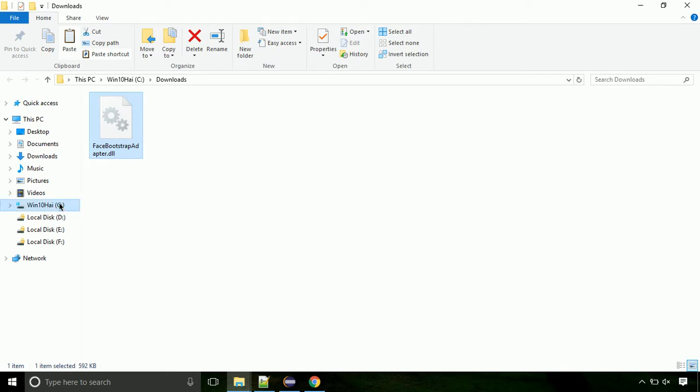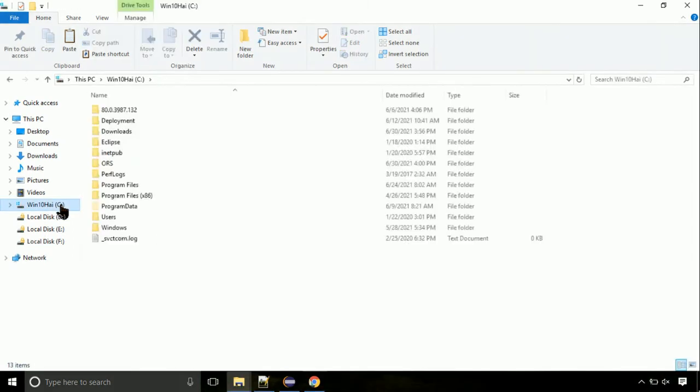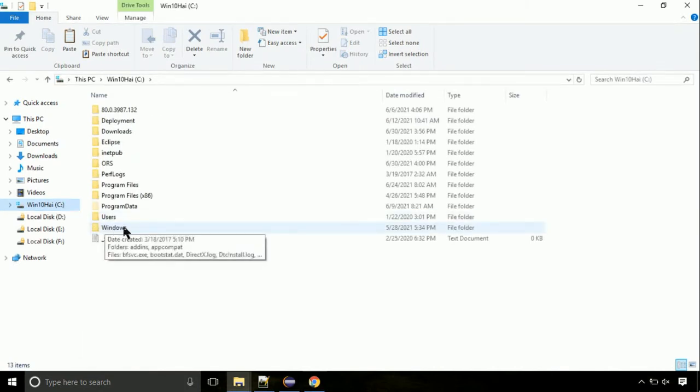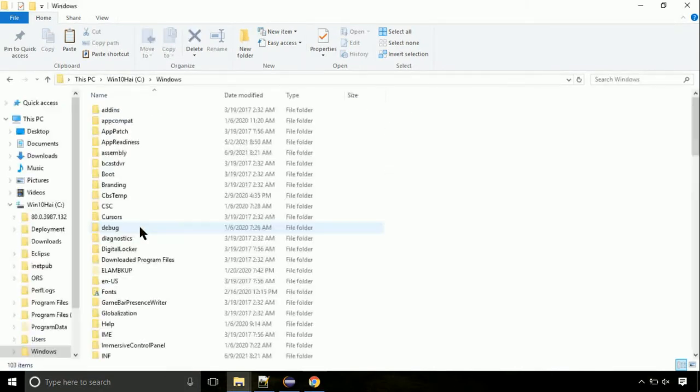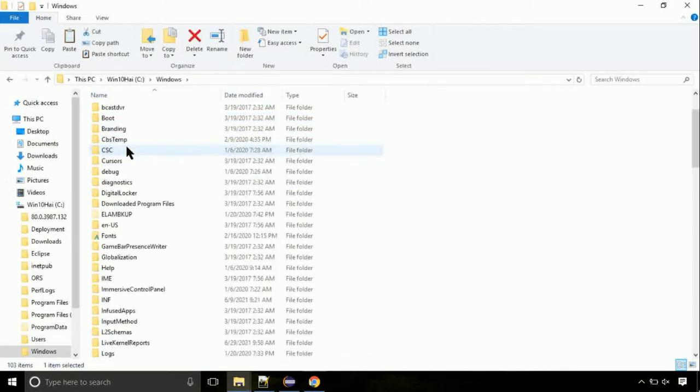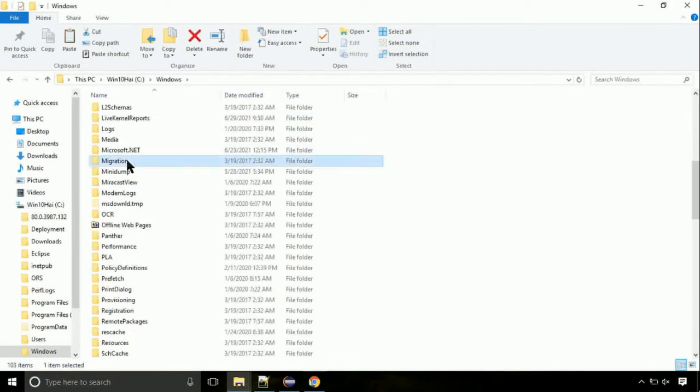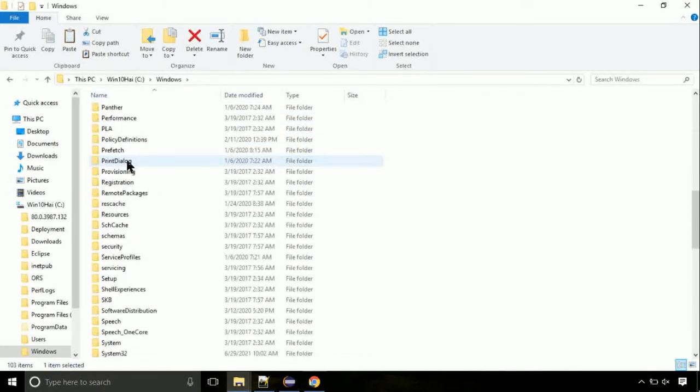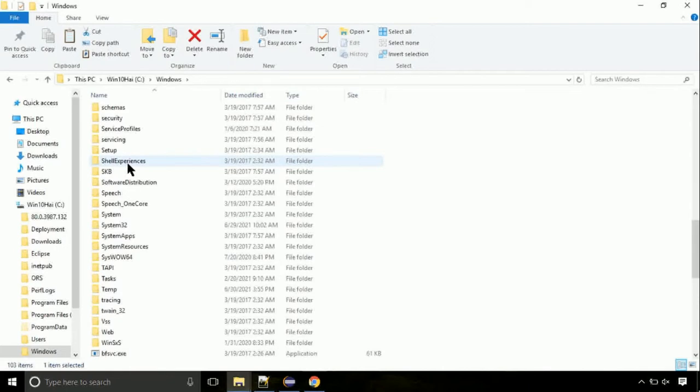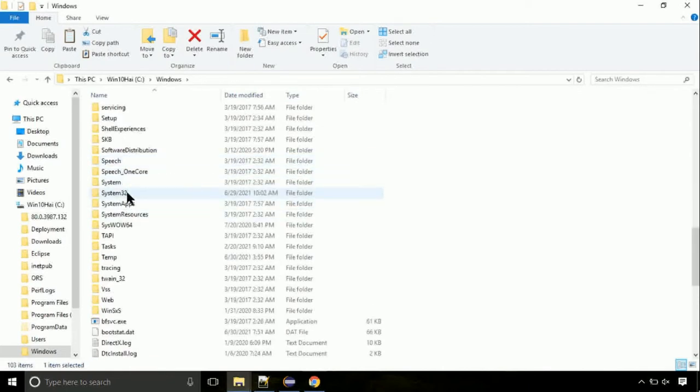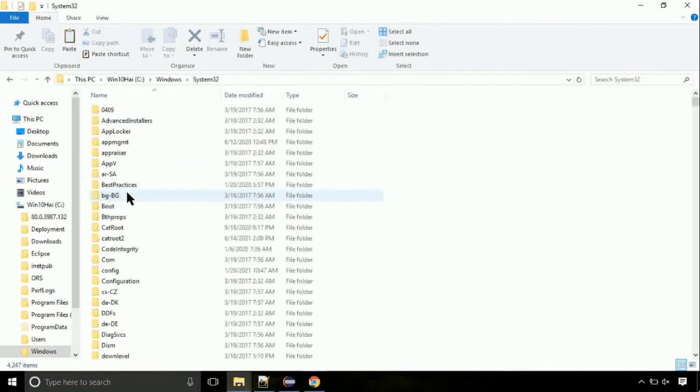Now, click on C drive. Follow my screen, we need to paste it at its location. Navigate to windows directory. Now, here, on this screen, we need to search for system32 directory.